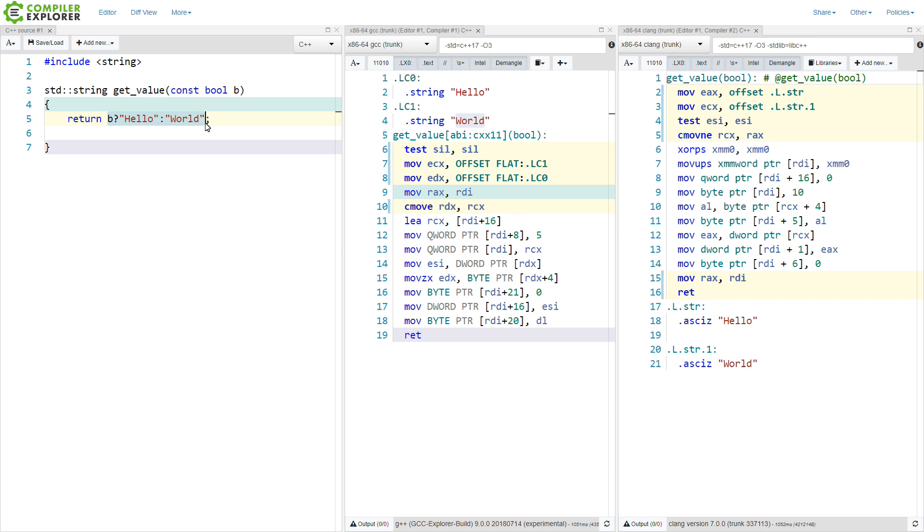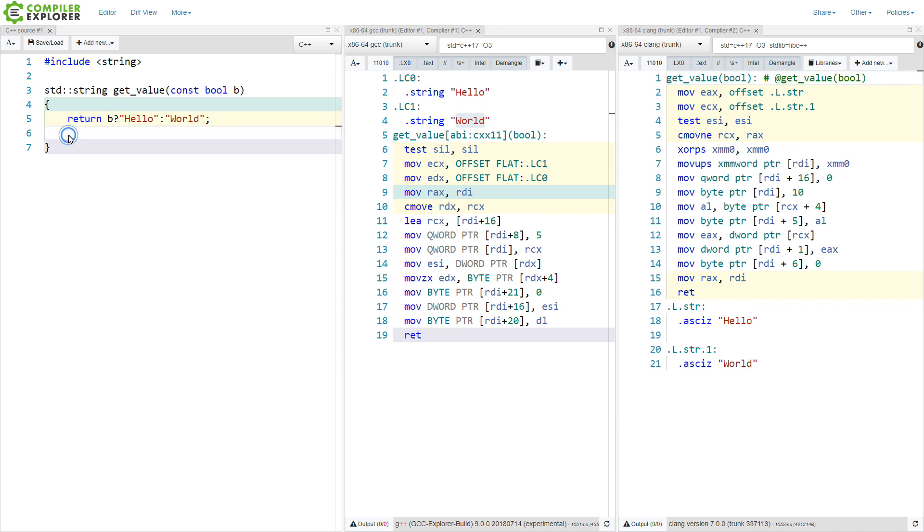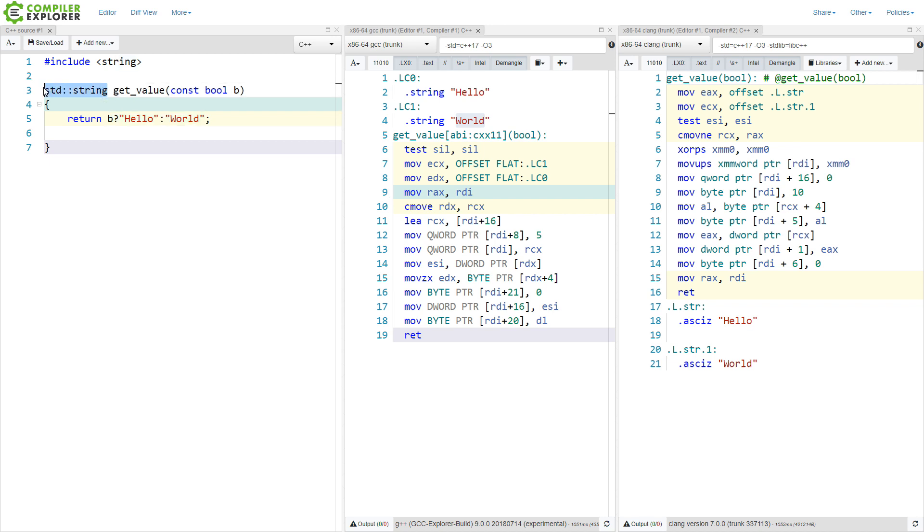We have our two strings, hello and world, and we have our ternary here. Now, it is very important to understand exactly what we are asking the compiler for here as well. We are not returning simply a string from this function, we are returning specifically a const char star. We are returning the result of this expression, which then must be used to instantiate the string object and the return value.